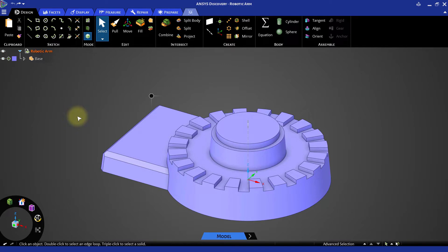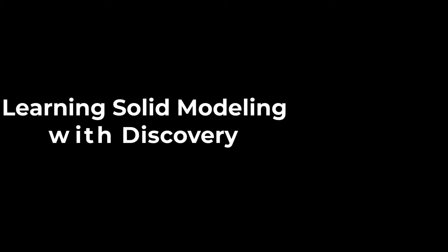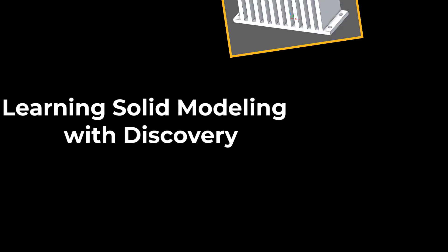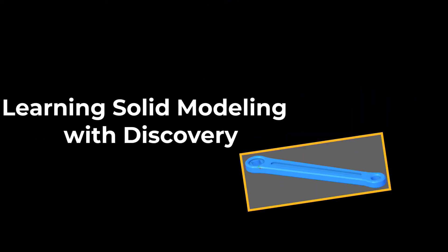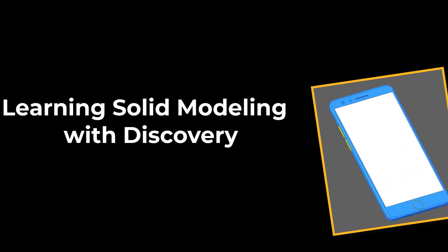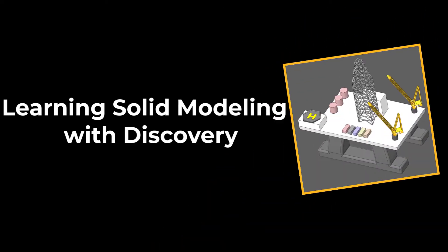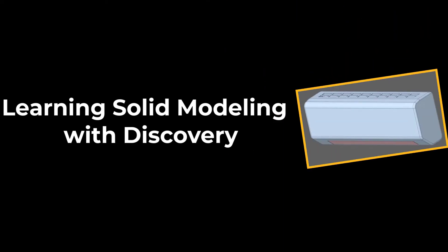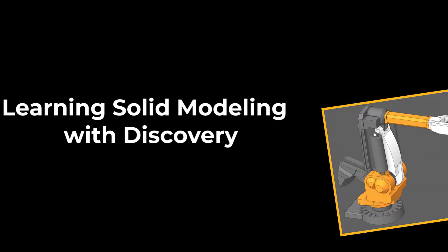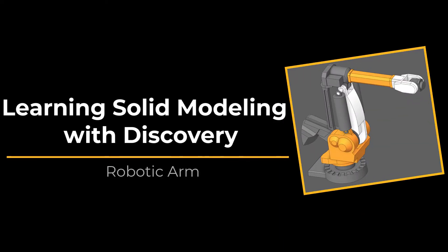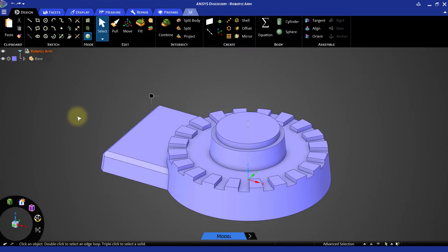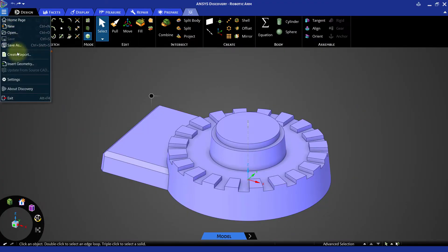Now, let's import one assembly that is located over the base part that we just modeled. Go to the file menu and select the insert geometry option. Navigate to the folder where the robot arm unit 1 step file is saved.